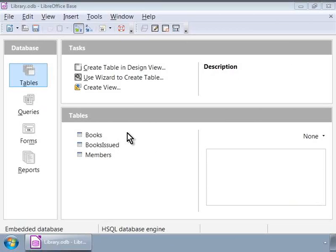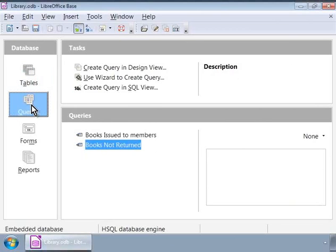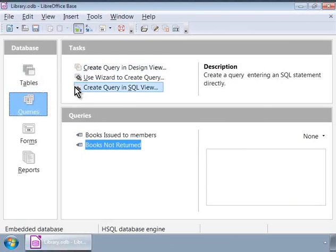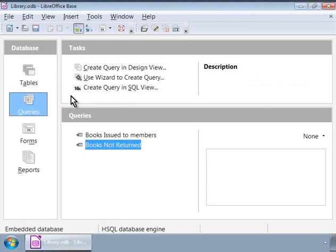Let us click on the queries icon on the left panel. On the right panel, we see three options. Since we are creating a simple query first, we will choose an easy and fast method, and that is by using a query wizard.